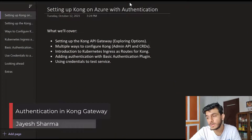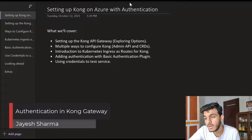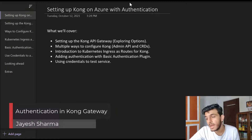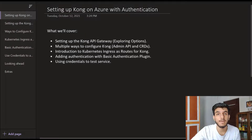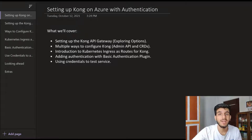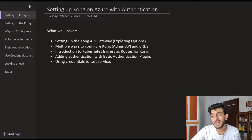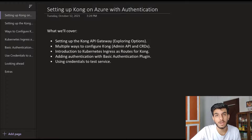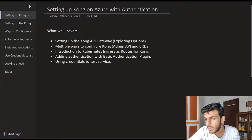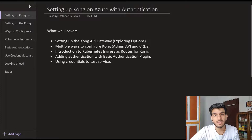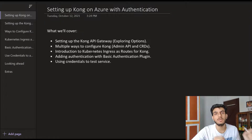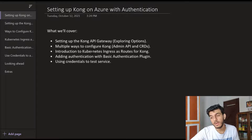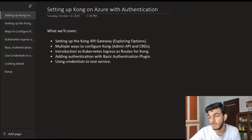What we're going to cover in this video is setting up the Kong API Gateway, and we'll explore the options you have to do it. Then we'll look at different ways to configure your Kong API Gateway. You already know about the admin API route - how we can create objects like consumers, services, and routes using the admin API. We'll also look at another option, which is the CRD way. Apart from that, we'll look at what Kubernetes Ingress is and how it relates to routes in Kong, and how you create routes for Kong using Kubernetes Ingress.